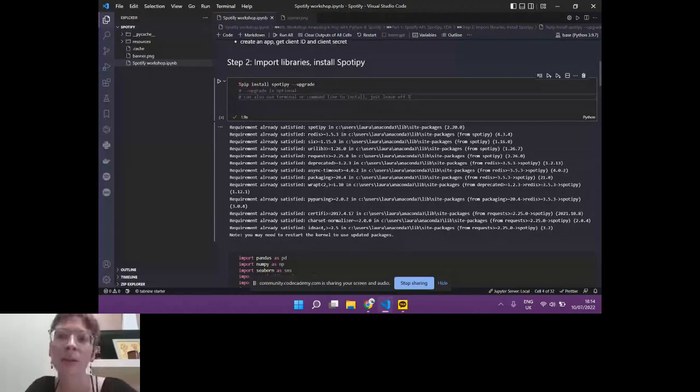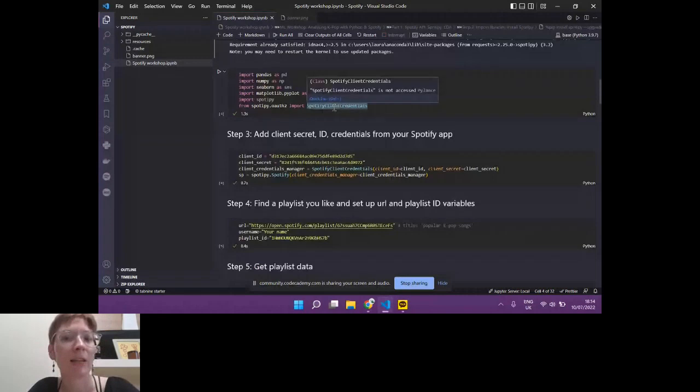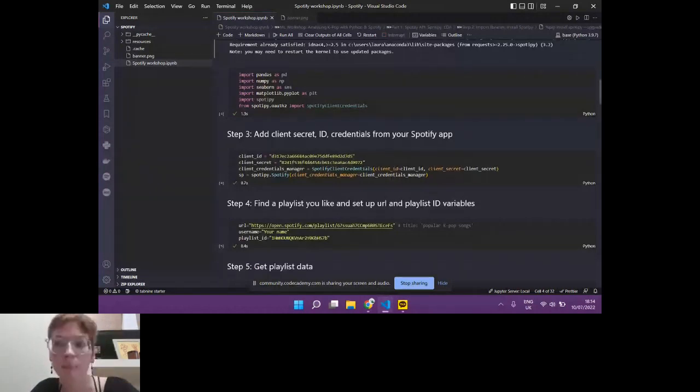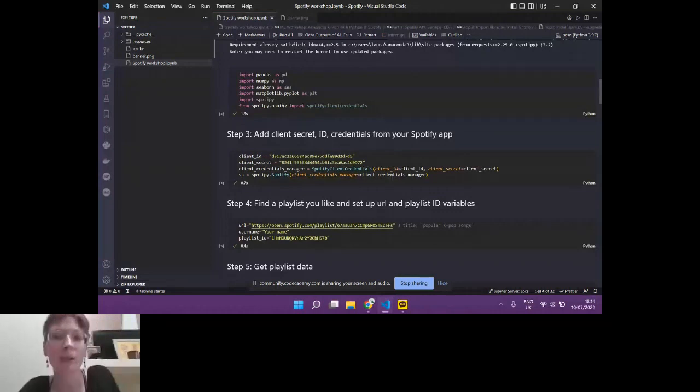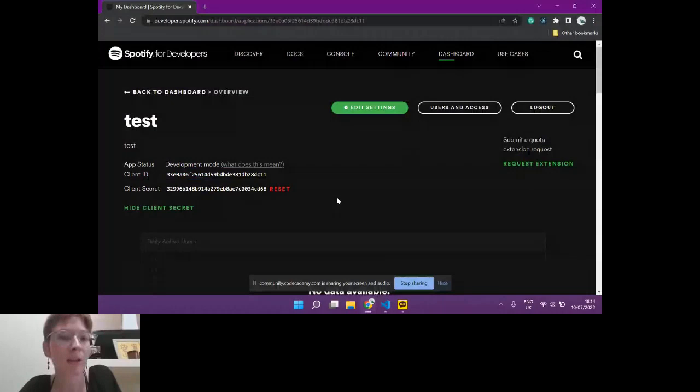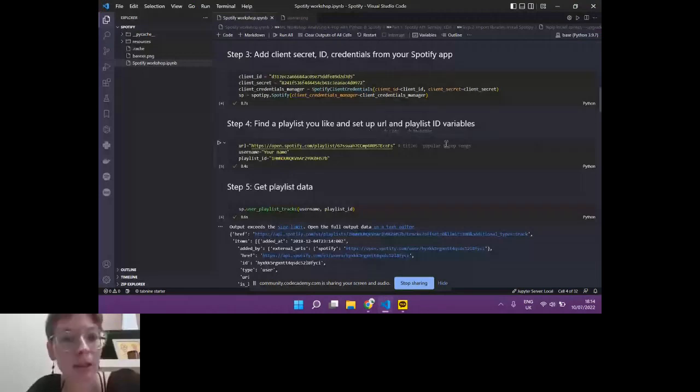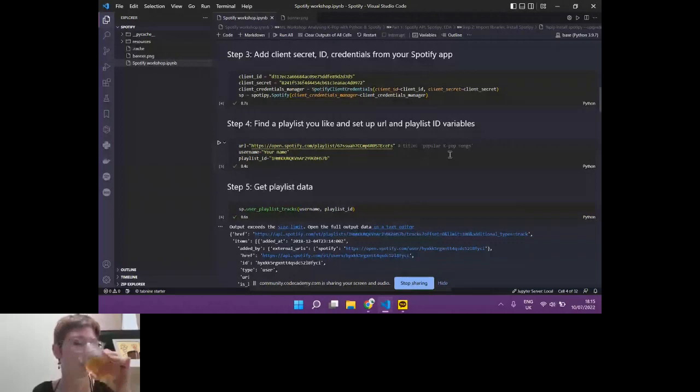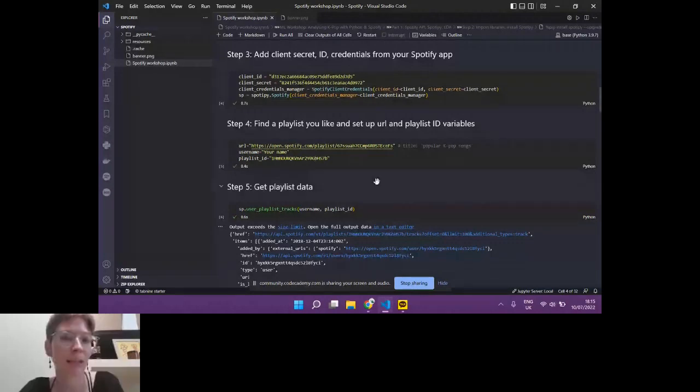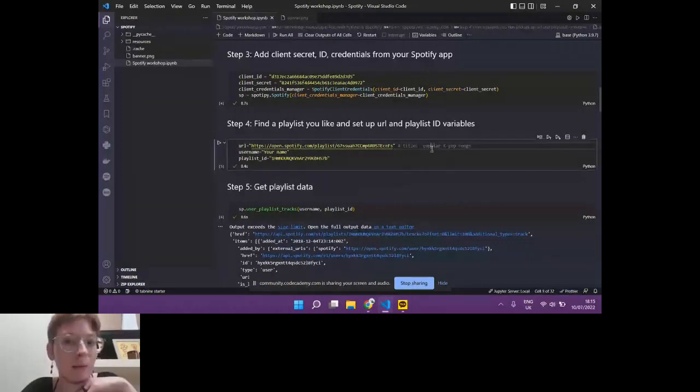Once we've done that, we can import our libraries. We've got Pandas, NumPy, Seaborn and Matplotlib. And we've also imported Spotify client credentials. And then what we can do next is we take our client ID and our client secret that we had from our web API earlier. We are adding them in. And we're also calling the client credentials manager.